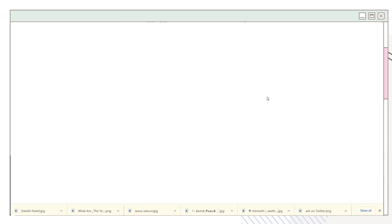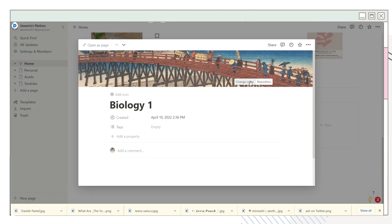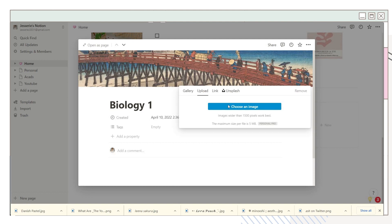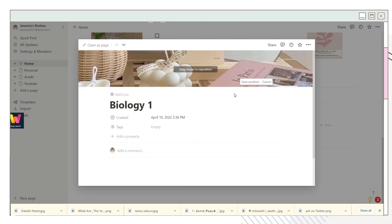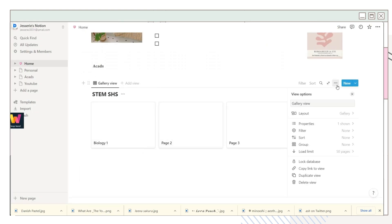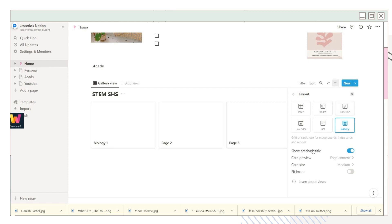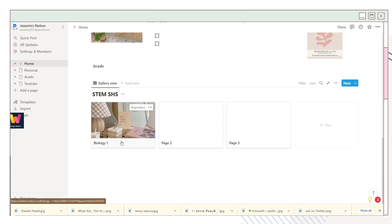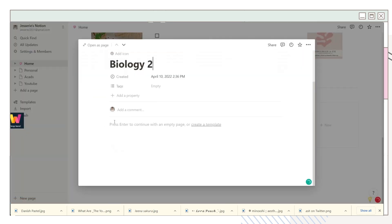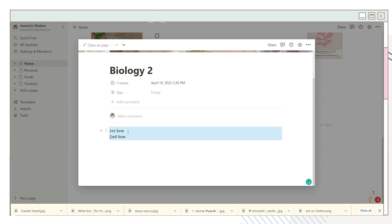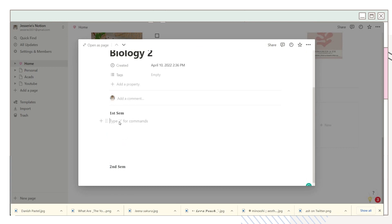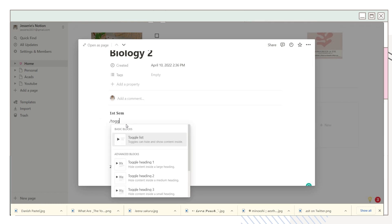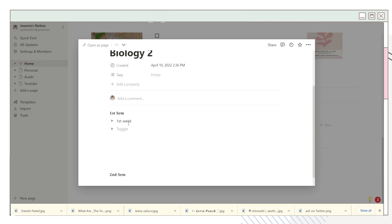After saving a bunch of photos, go back to Notion, click 'Add Cover', choose the image you prefer, and reposition it. Click on the three dots, go to Layout, set your preferences in the card view, and choose the page cover option. You can also turn on the fit image option. Click on the subject page again — here you can arrange or add features you want, add notes, announcements, or compile assignments and tasks.